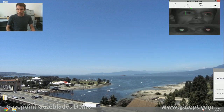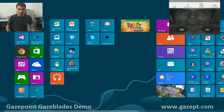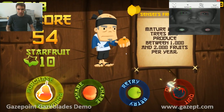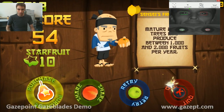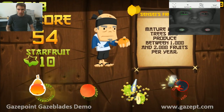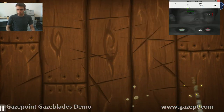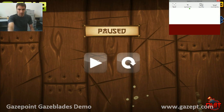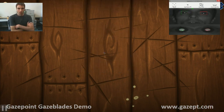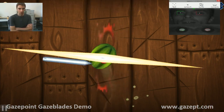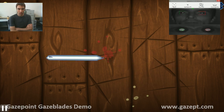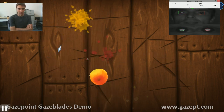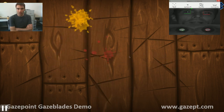We'll fire up the video game Boot Ninja, and I'm going to turn on the eye tracker. Basically the cursor is wherever I look, and that makes the slicing motion of the blade.